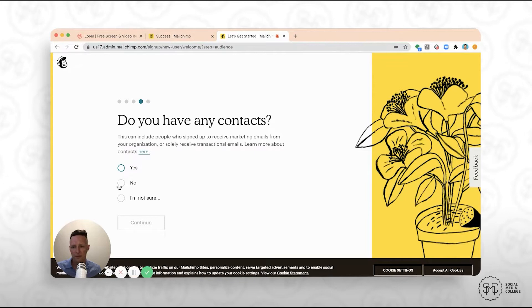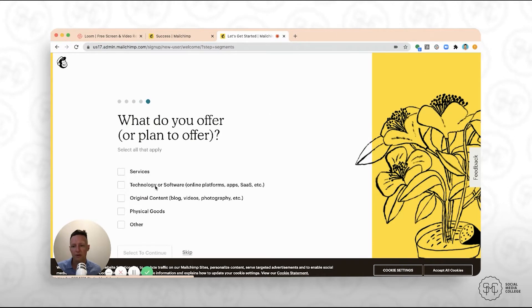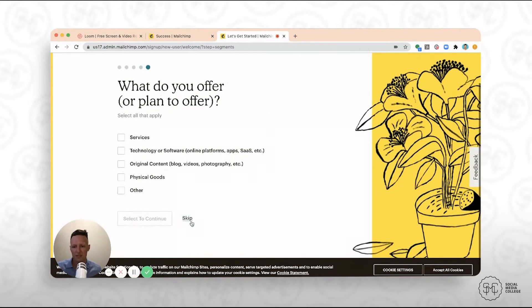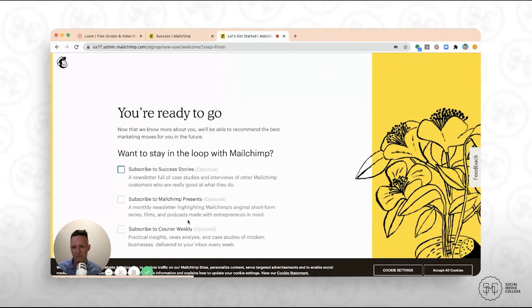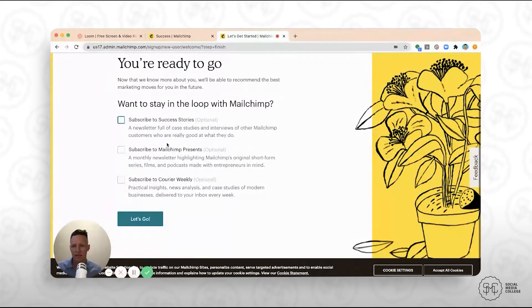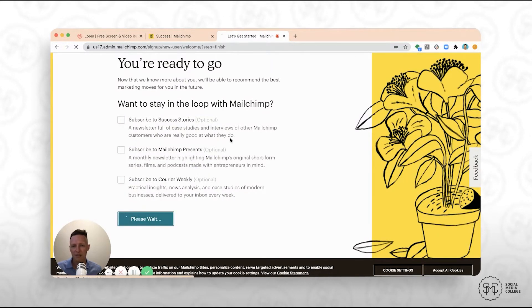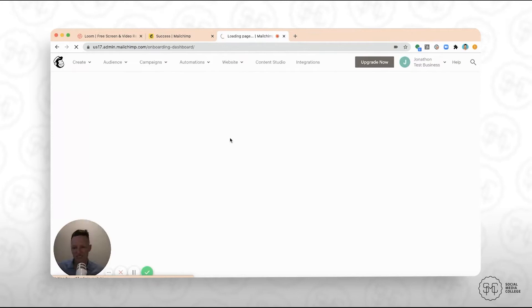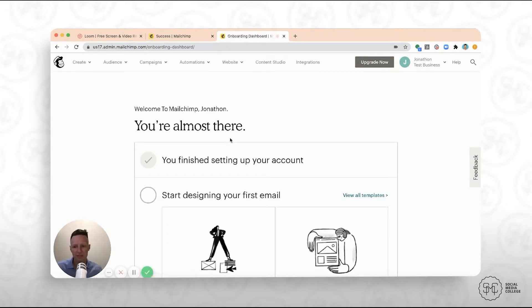And then do you have any contacts? If you don't have any, just click no. And then you can skip through these final two steps, what you plan to offer or whether or not you want to subscribe to some of their emails that they send out. Let's go. So now, we've set up a free account. So as you can see, it only takes a minute or so to get the free account set up.